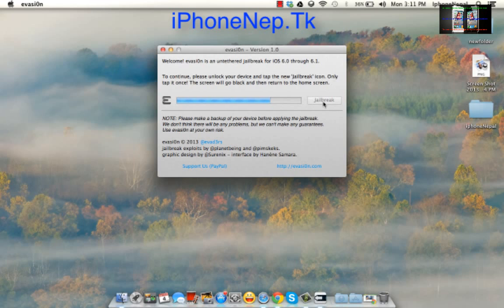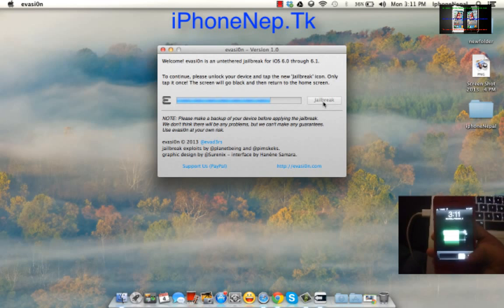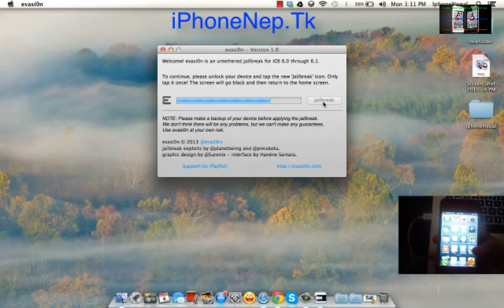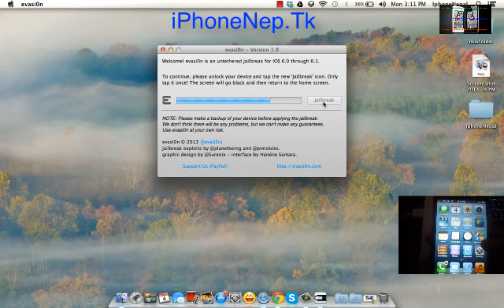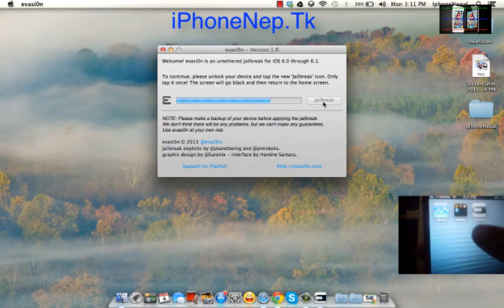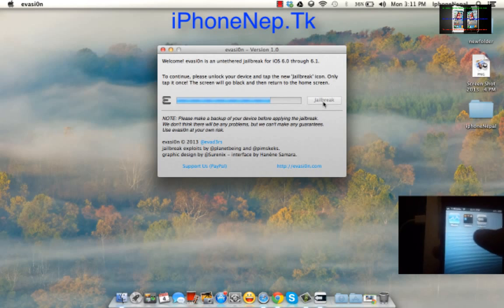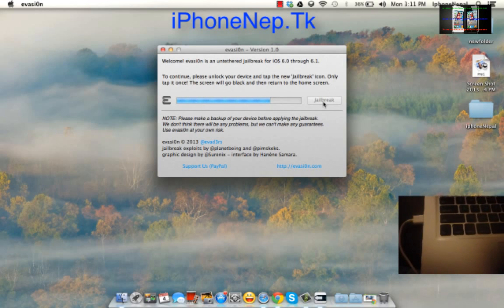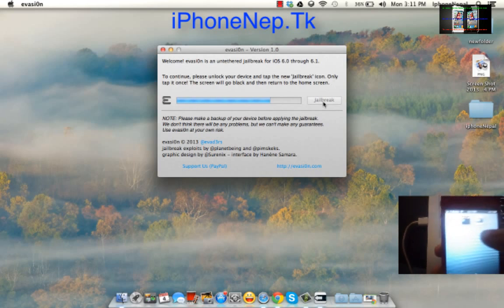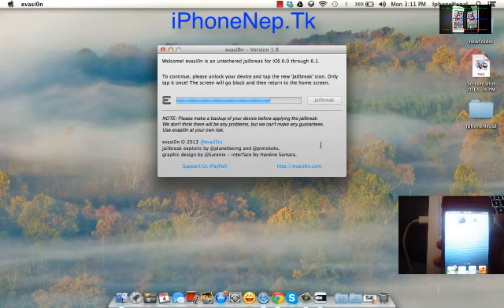I'm going to show you what I mean. Slide to unlock. You're going to see the new thing called evasion. Please just tap only one time, only one time, like this.